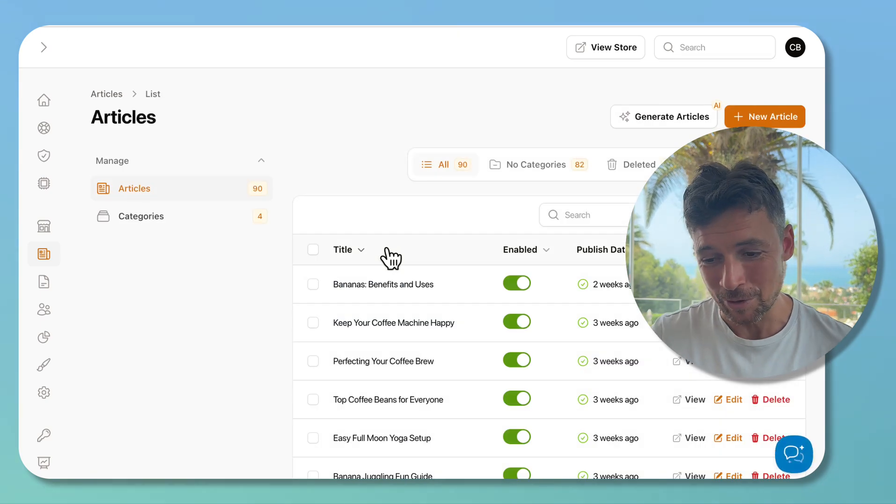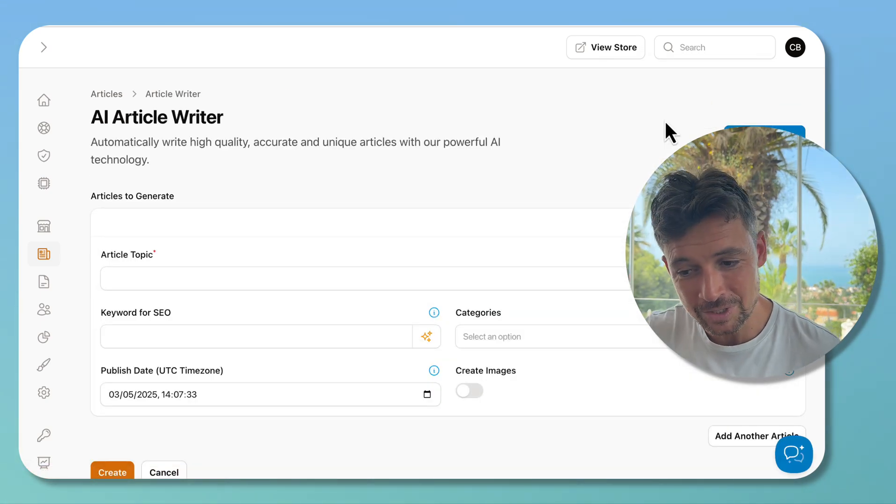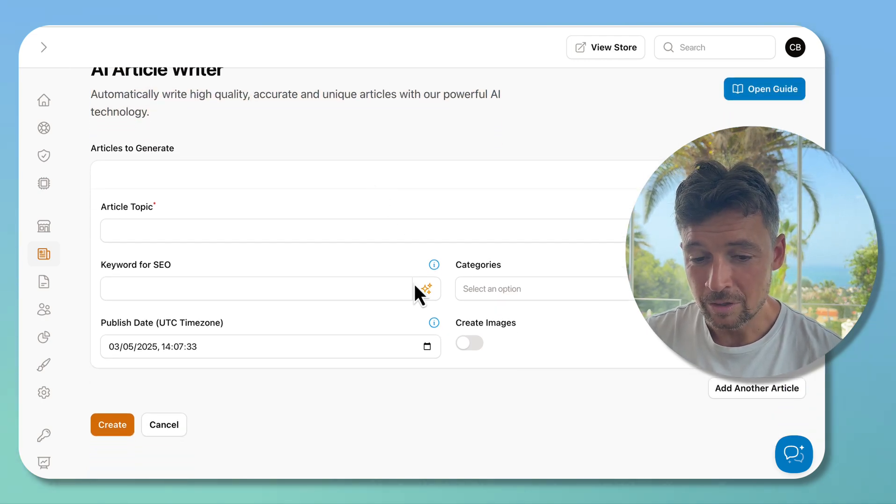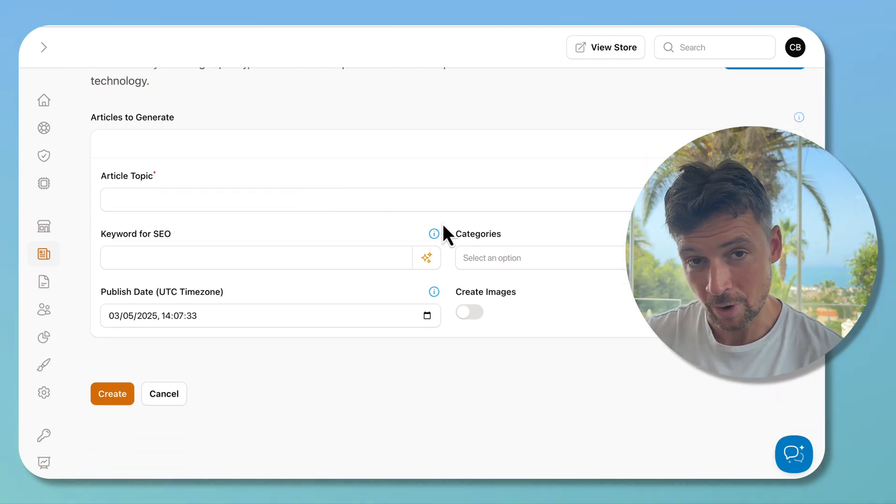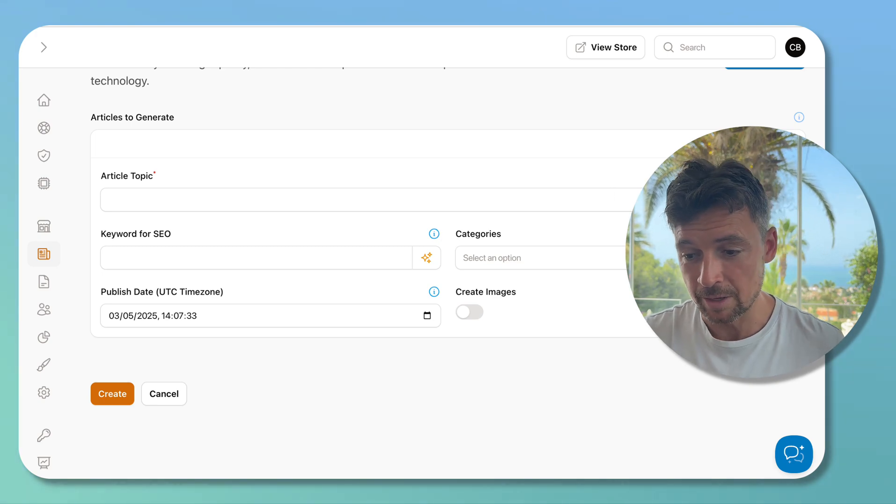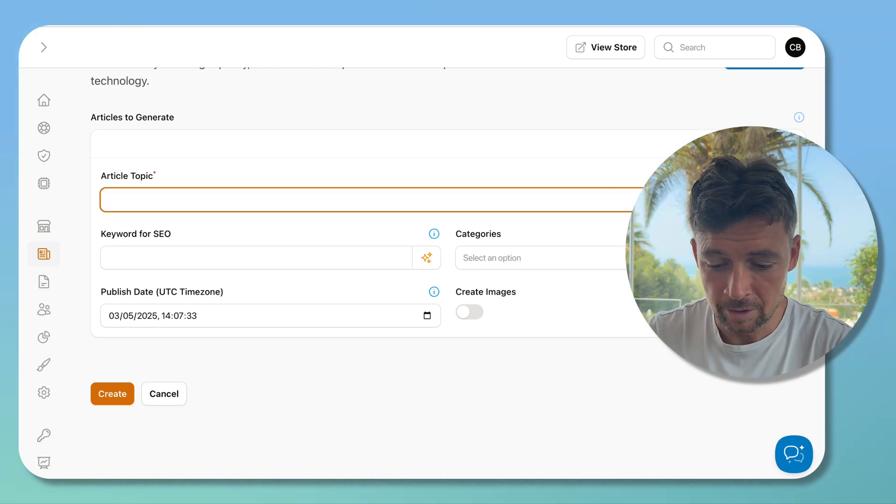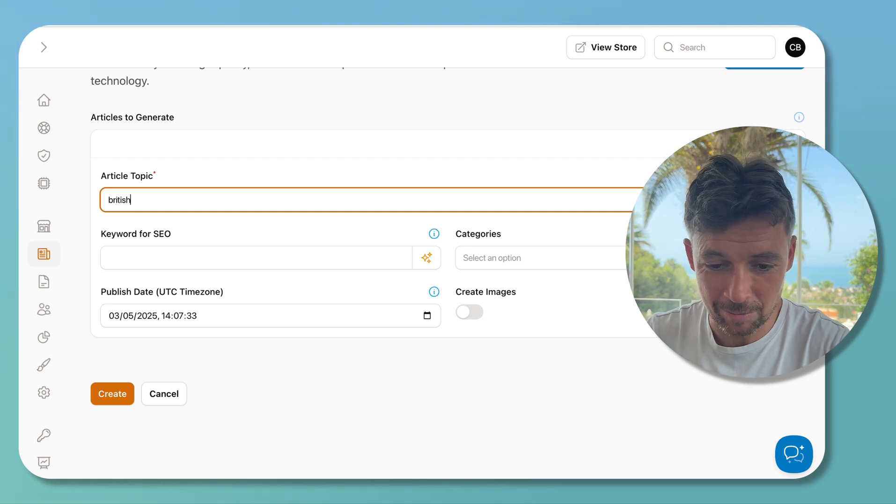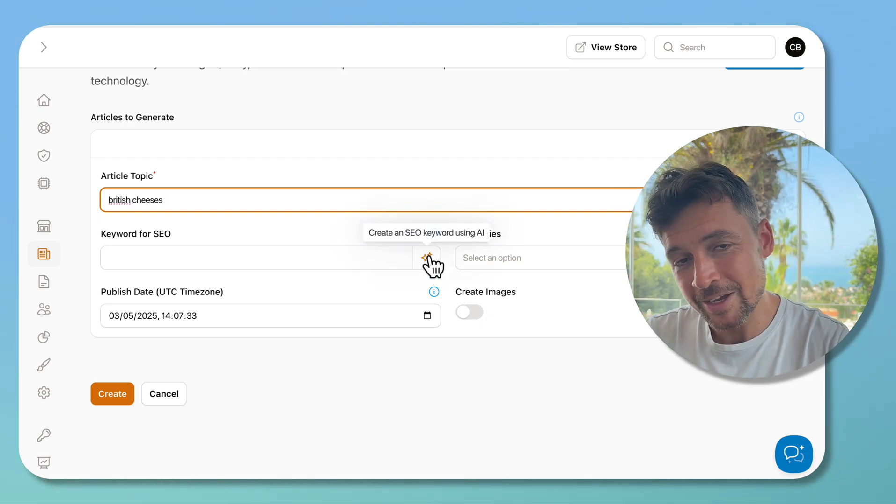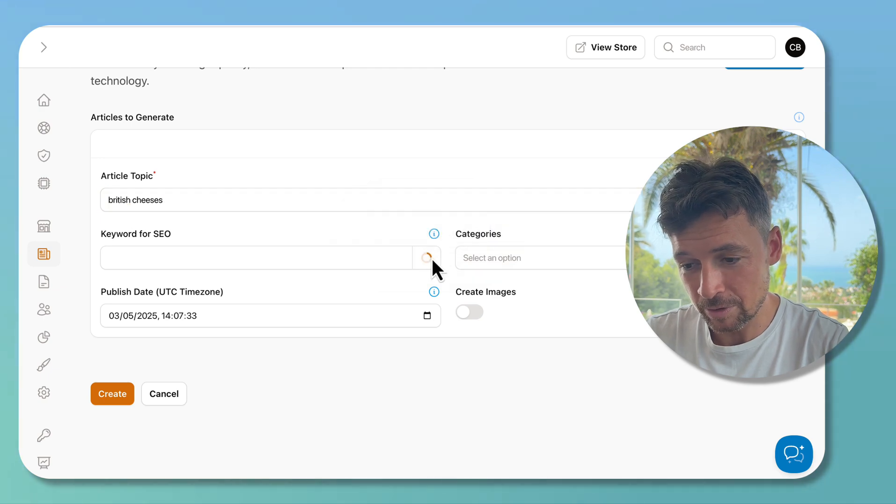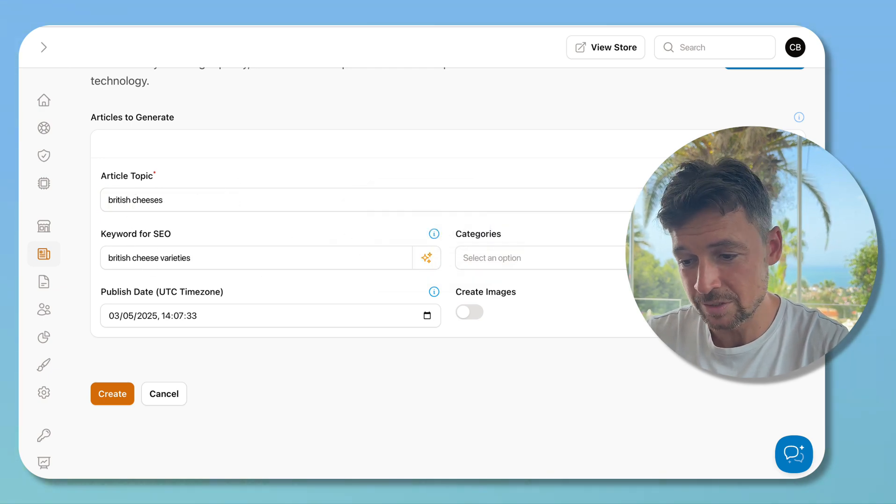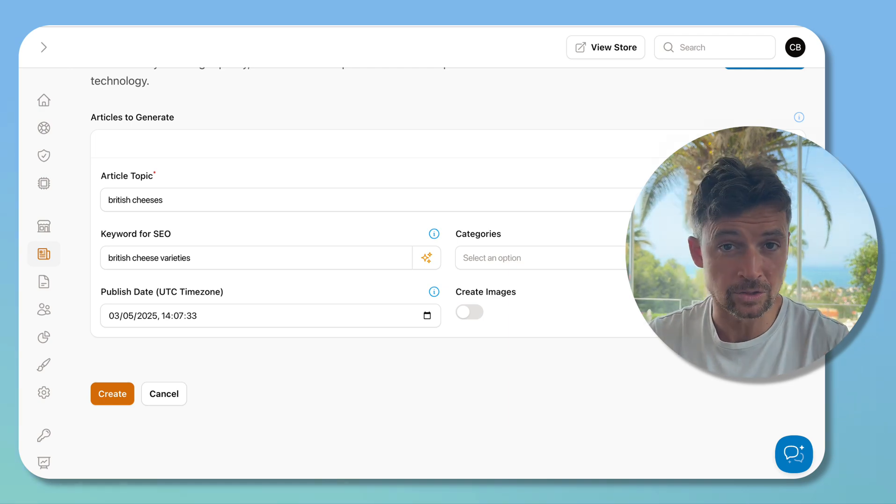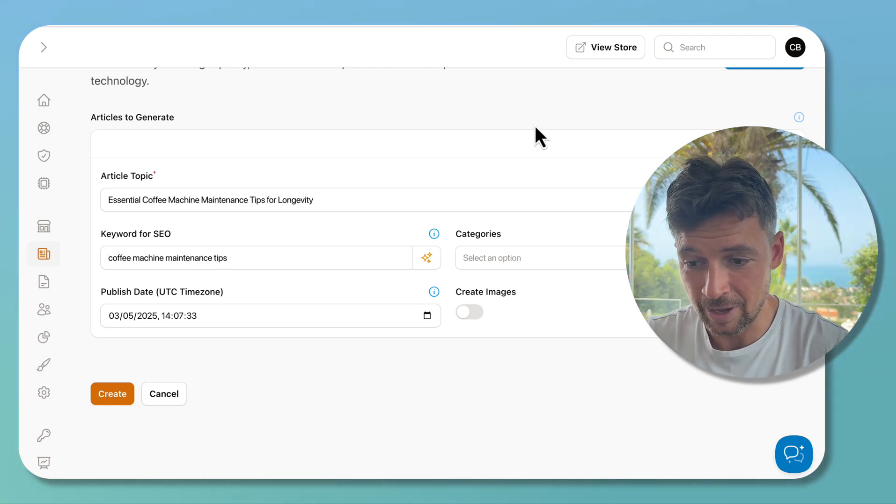I want to show you the new generate article section. In here we can now use - we can now create multiple articles at the same time. For example, I want to create an article on British cheeses - the topic of today is cheese. We can get the AI to do a lot more things for us now. We can choose a keyword for SEO based on that British cheese varieties. We can also use the AI to create an article topic for us completely out of the niche that the store is set in, which in this case is coffee.